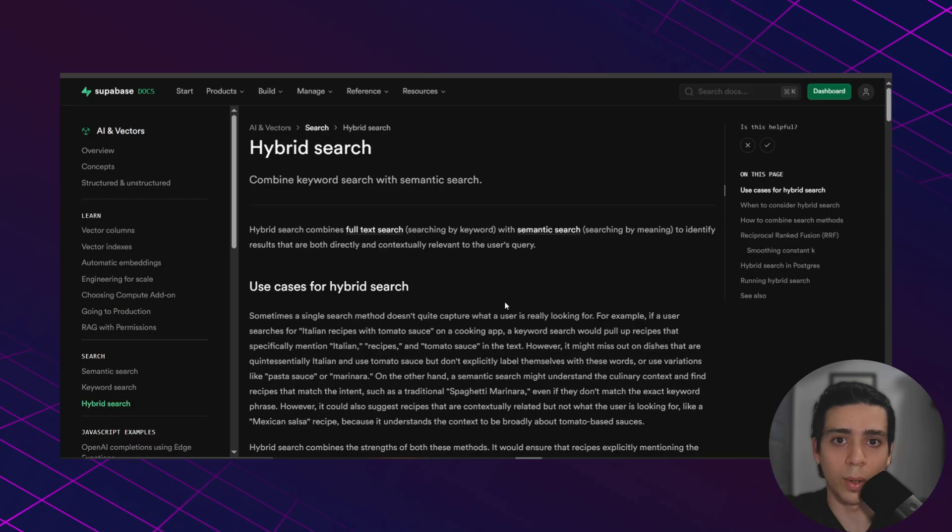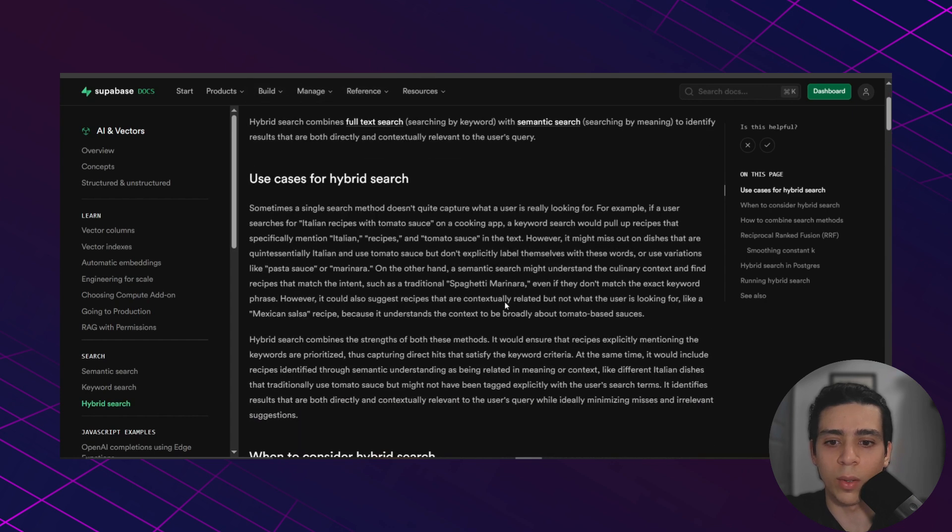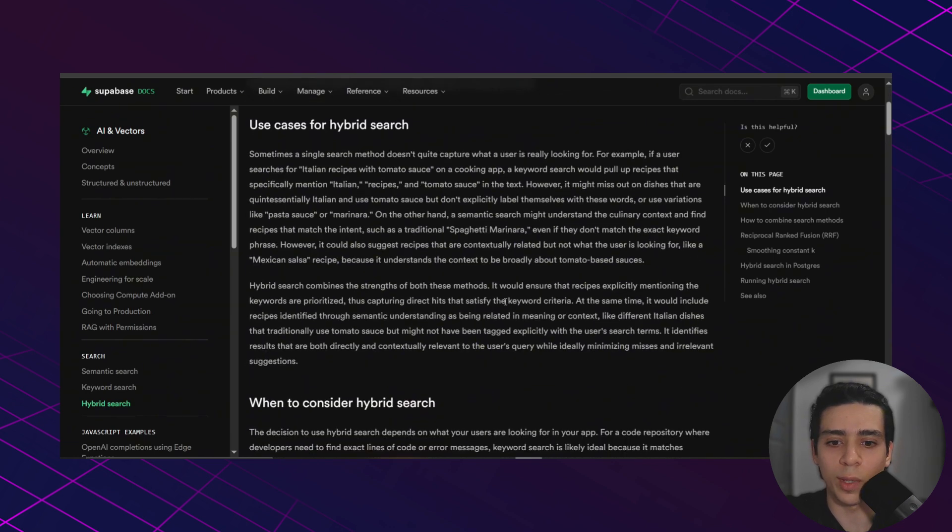We will build it using Supabase and N8N even if you don't know how to code. And before we dive in, if you are a business owner and you want to add AI to your business, I added a link in the description where you can book a free strategy call with me. Quick note, if you visit the Supabase documentation you will see the full explanation of how hybrid search works.